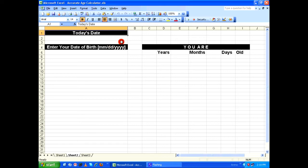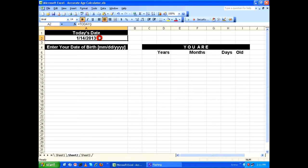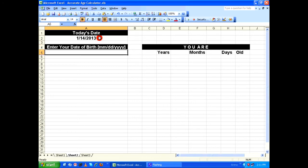Here we have a label called today's date, and below that we're going to display the current date. For that, I'm going to use a built-in function called TODAY, open bracket, close bracket. That will display the current date, which is 14th January 2013. Under the label enter your date of birth, I'm going to manually input someone's date of birth.